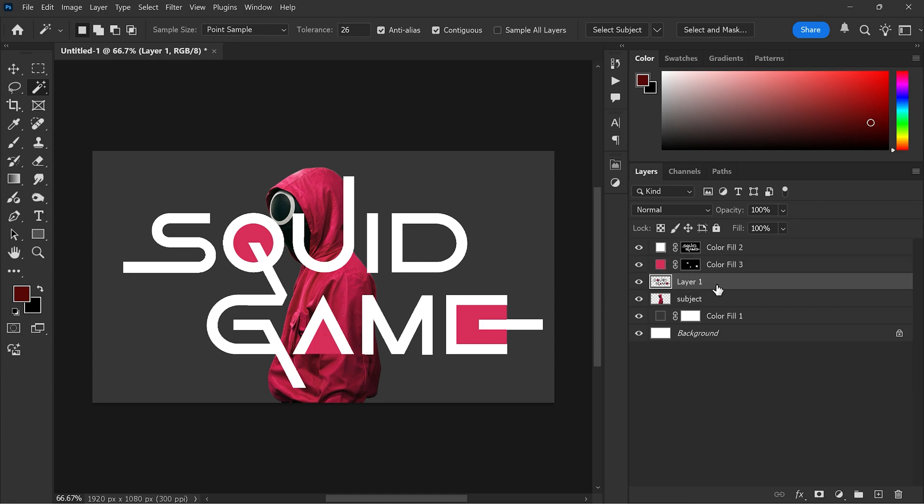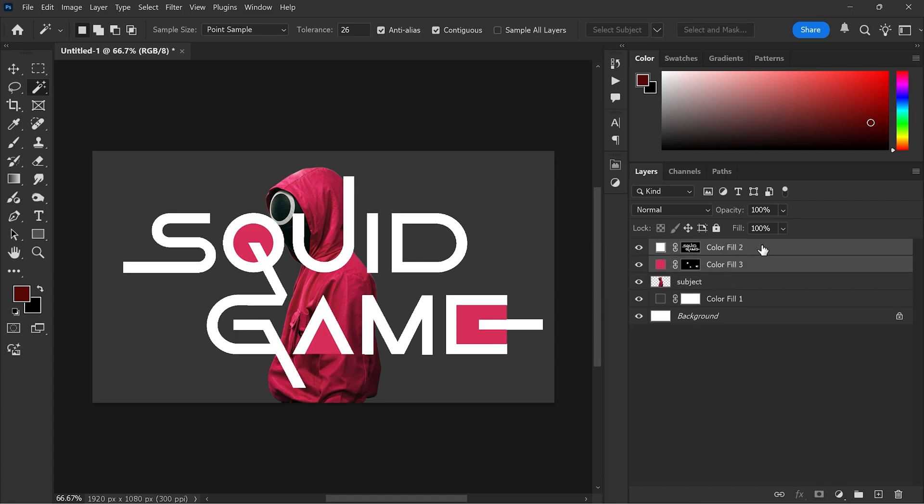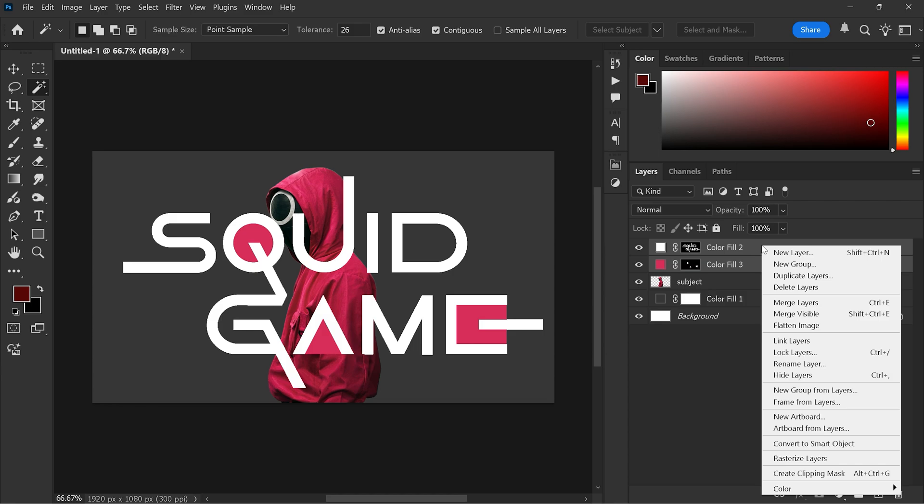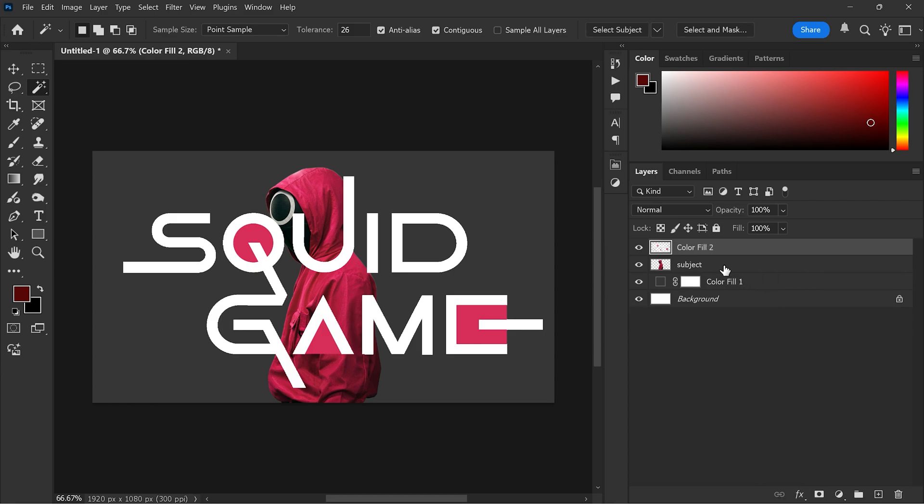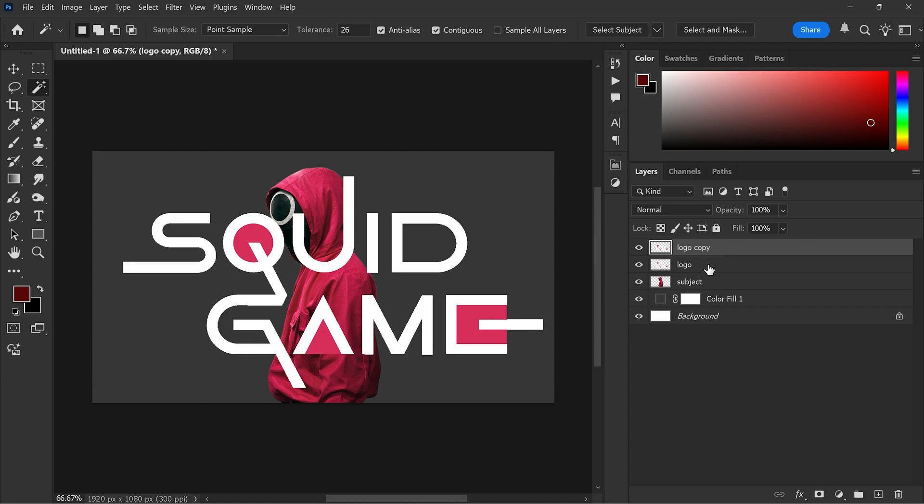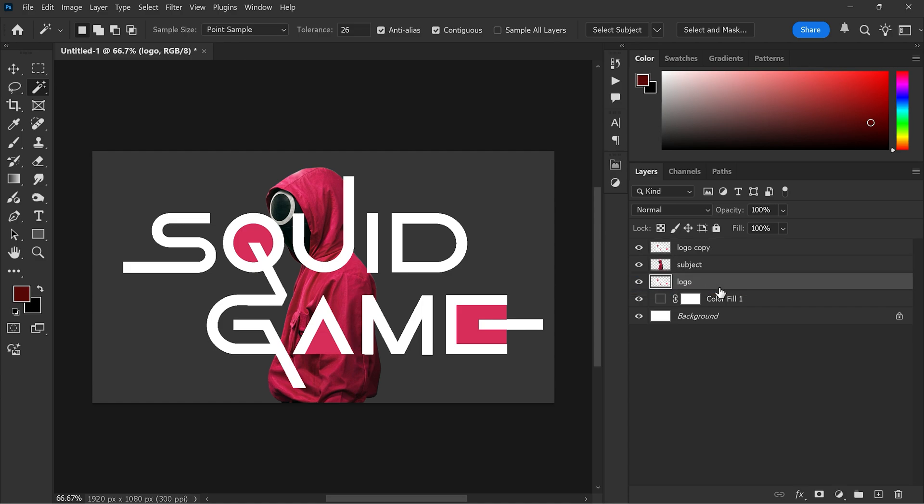Delete the original logo layer. Select both color fill layers. Right click and choose merge layers. Rename the merged layer to logo. Now duplicate the logo layer by pressing Ctrl and J. Drag the logo layer below the subject layer in the layers panel.